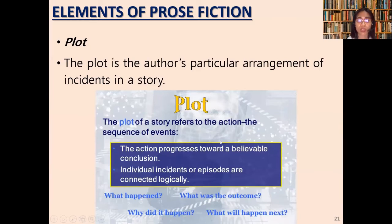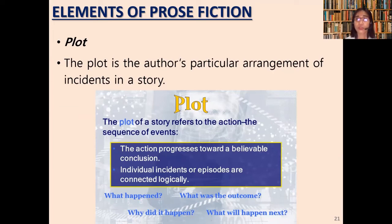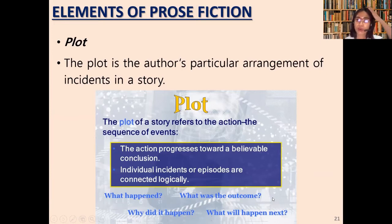The elements of prose fiction include plot. The plot is the author's particular arrangement of incidents in a story — it refers to the action and the sequence of events, progressing toward a believable conclusion. Individual incidents are connected logically. A plot starts from exposition and moves all the way to the resolution, answering: what happened, what was the outcome, why did it happen, and what will happen next.